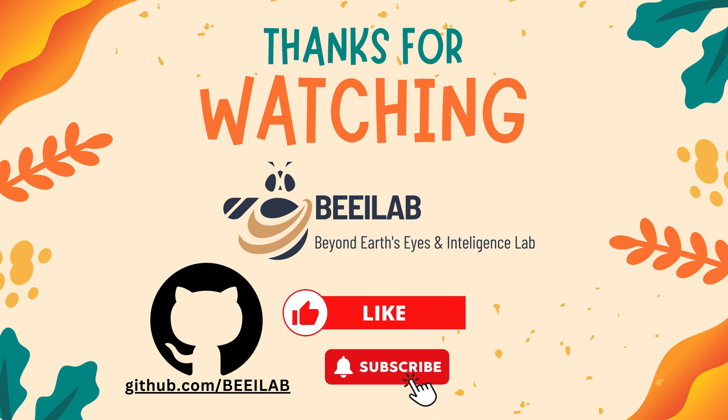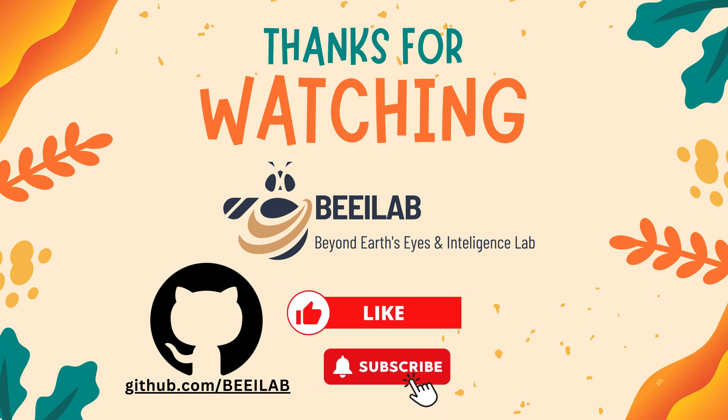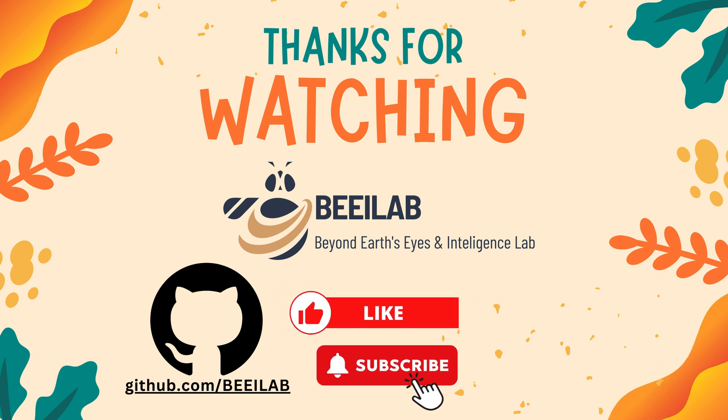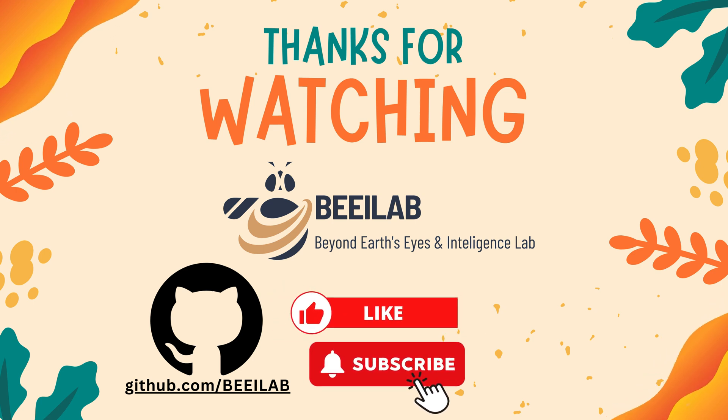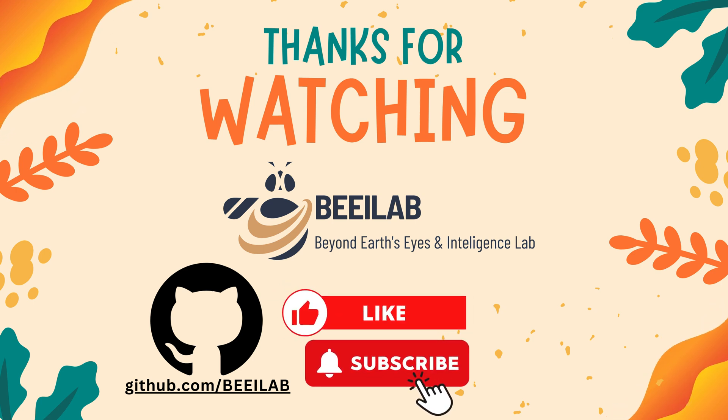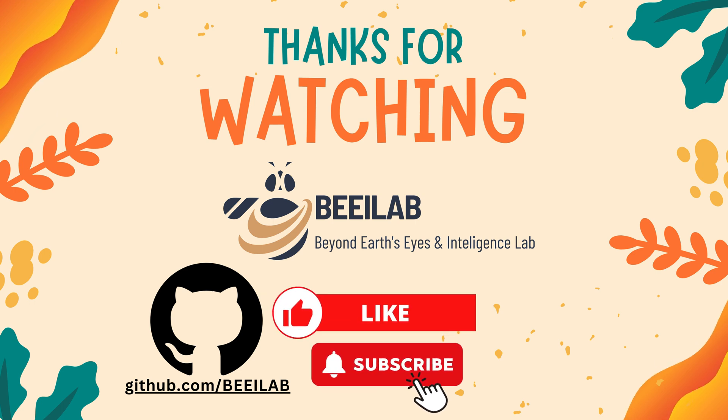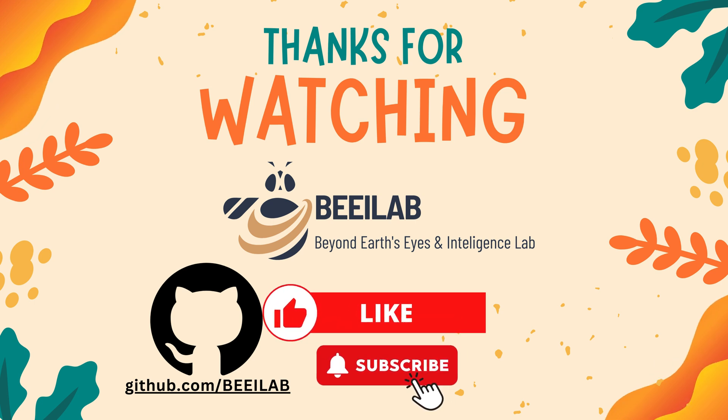Stay tuned for our next video, where we'll explore more foundational concepts in Pandas. Looking forward to seeing you there.